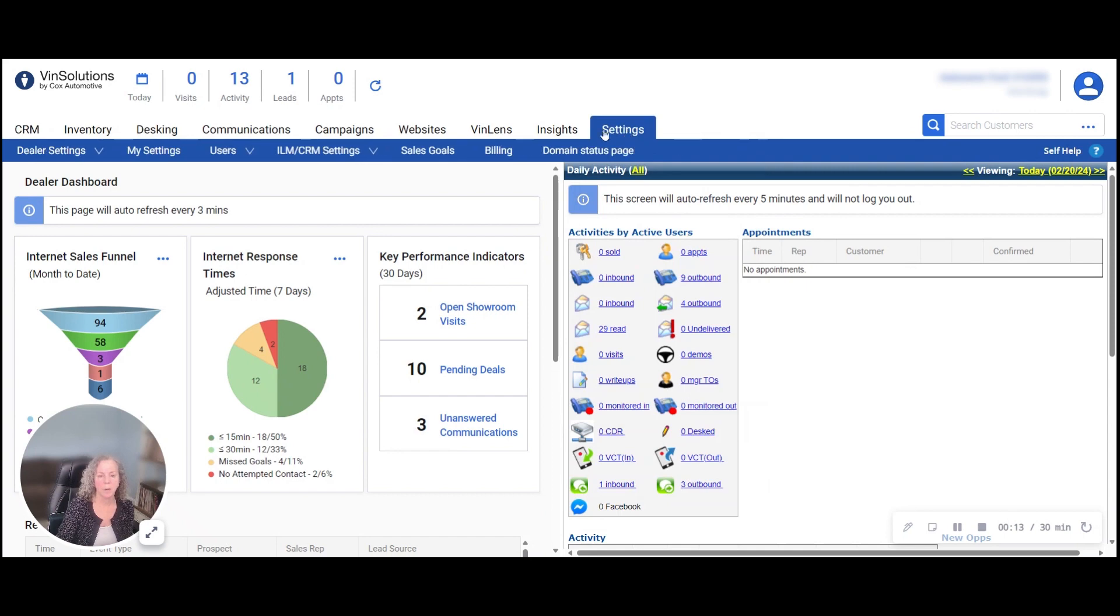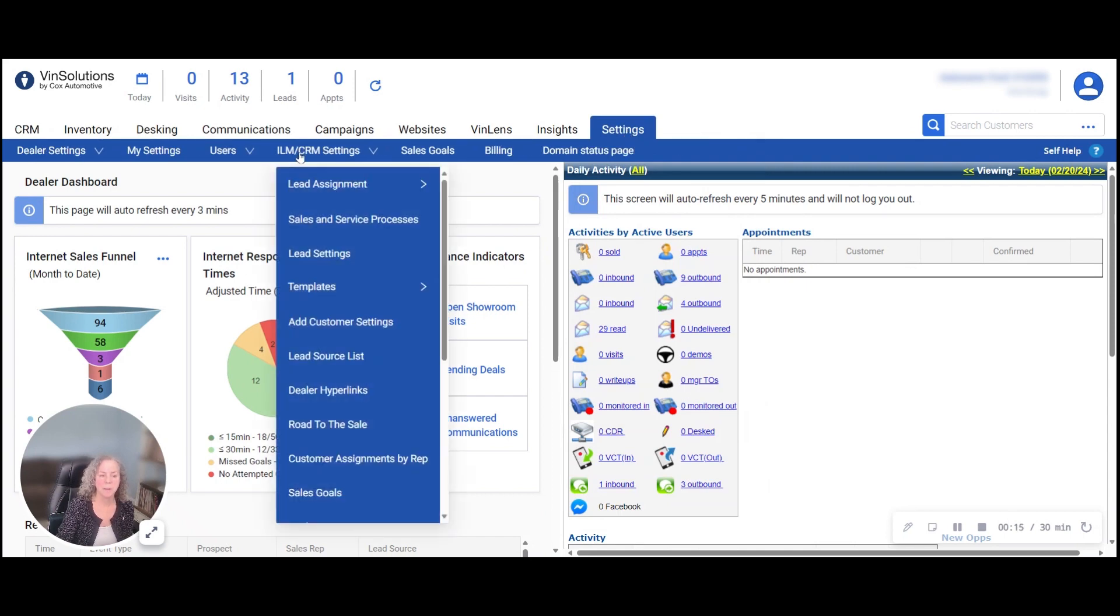Begin by going to Settings, ILM CRM Settings, Customer Assignments by Rep.